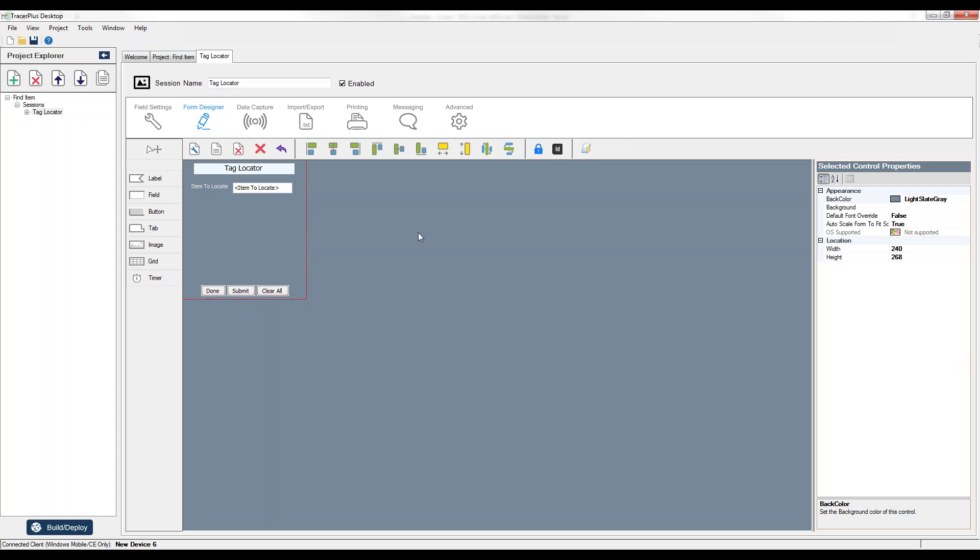What this feature allows you to do is simply press a button on your mobile application within Tracer Plus and find that tag.